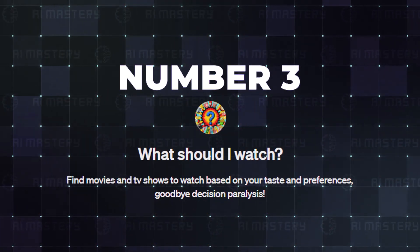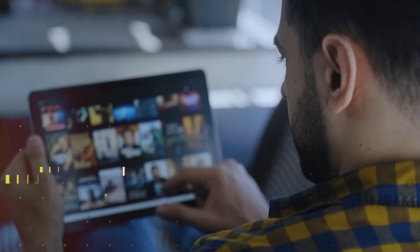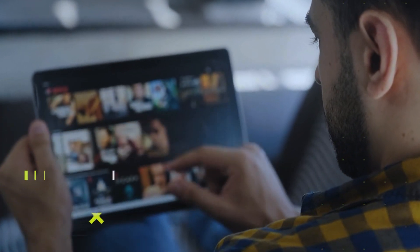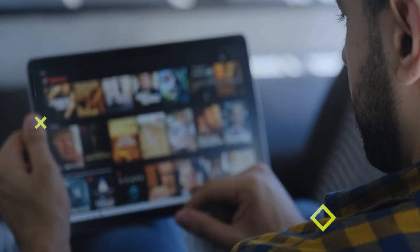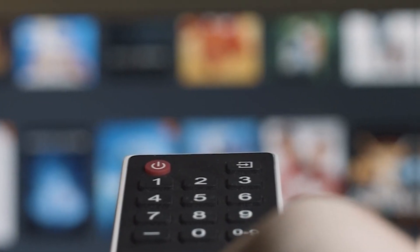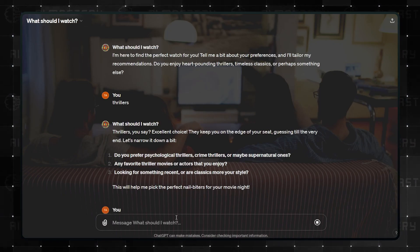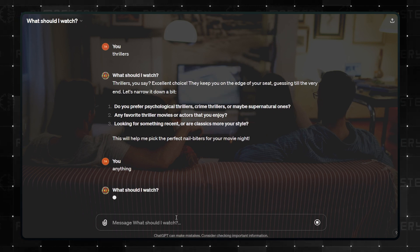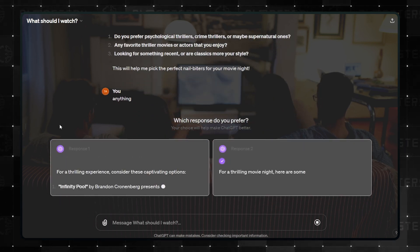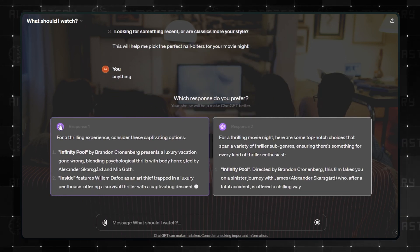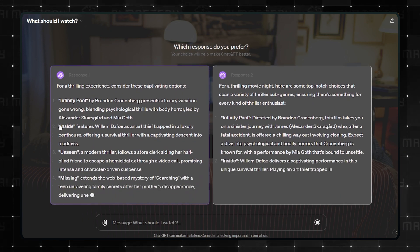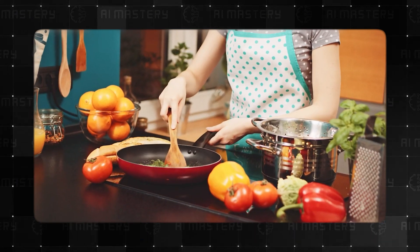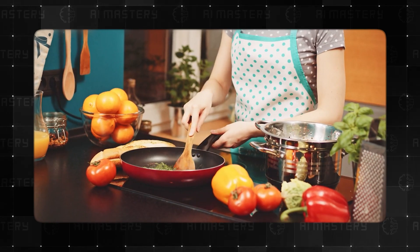Number 3 is What Should I Watch? With the endless array of options that streaming services offer us to watch, making a decision can be so difficult. Well, it does not have to be. This GPT will offer you the best options based on your mood, your top 5 favorite movies, or the actors you like watching the most. If you think that is cool, up next is a GPT that could improve your kitchen life.